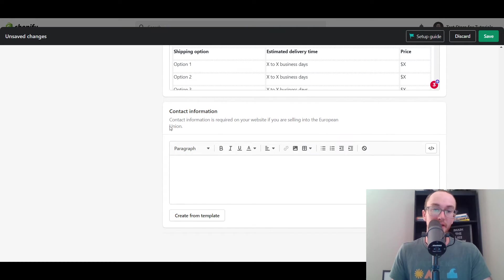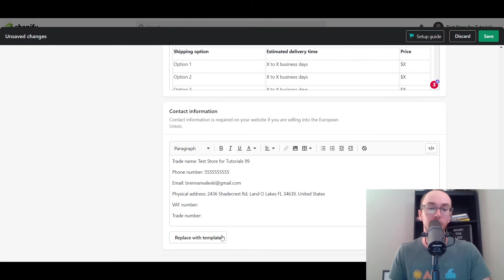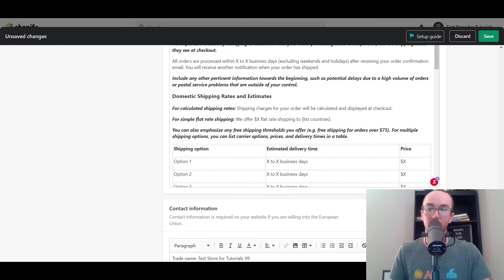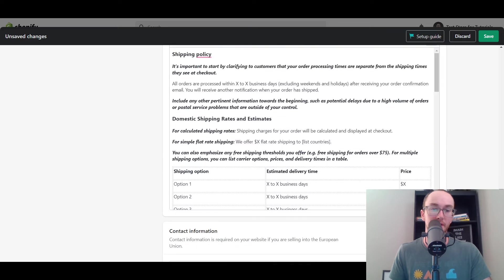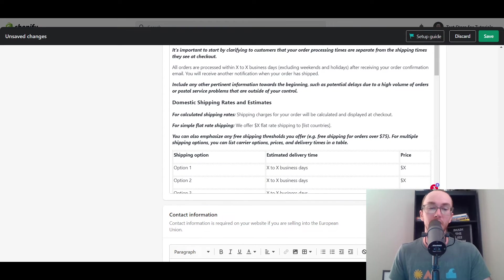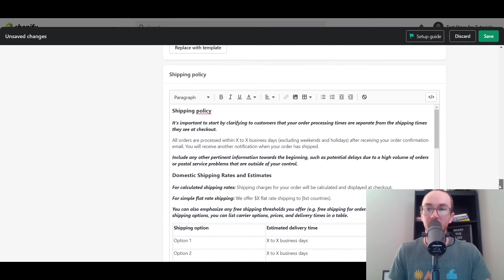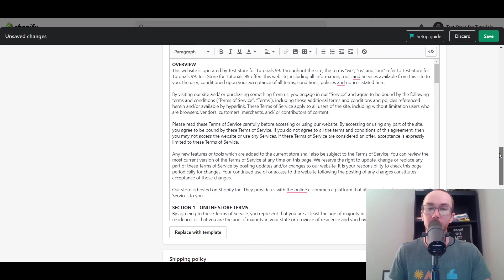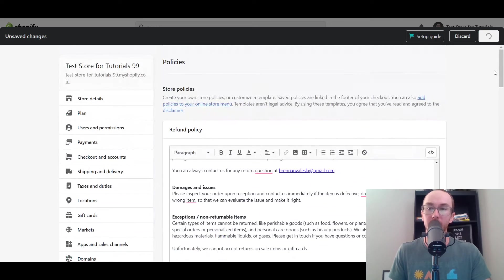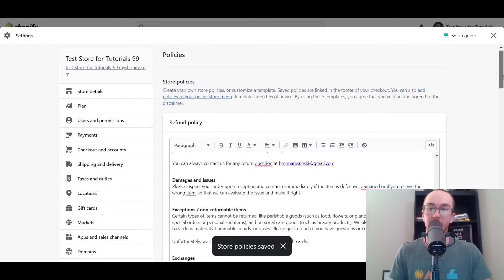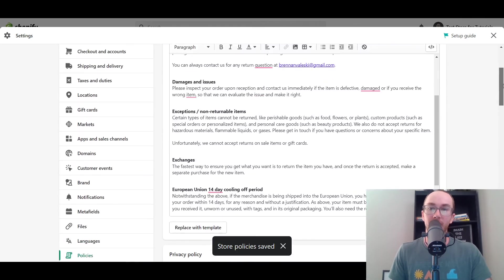As far as contact information, this is required if you're selling into the European Union — you can create that from template right here. You'll have your trade name information and contact information. That is a little different from a contact us page — this is just general contact information like email and things included in your Shopify store. Then all you have to do is click Save, and all of these policies are saved within your Shopify store.